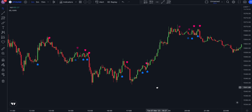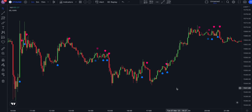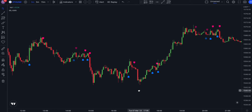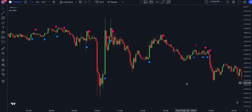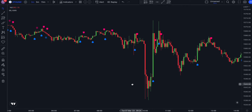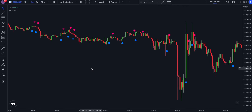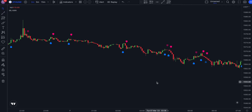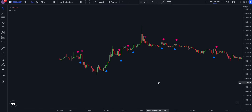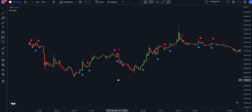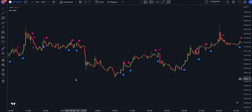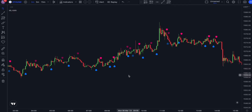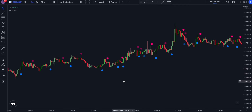There are several benefits to using a machine learning KNN-based strategy for trading. First, increased accuracy: by analyzing large amounts of historical data and identifying patterns that may not be immediately apparent to human traders, KNN-based strategies can generate more accurate predictions about future price movements. Second, faster analysis: KNN-based strategies can quickly analyze vast amounts of market data and generate trading signals in real-time, enabling traders to act quickly on emerging opportunities.